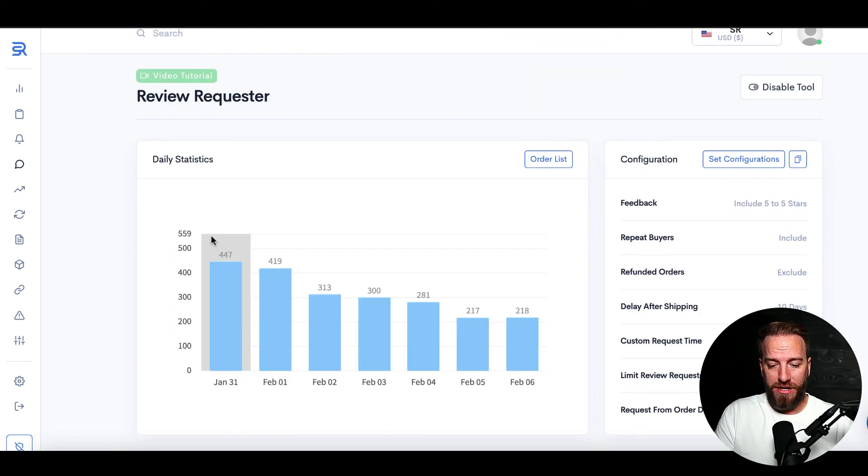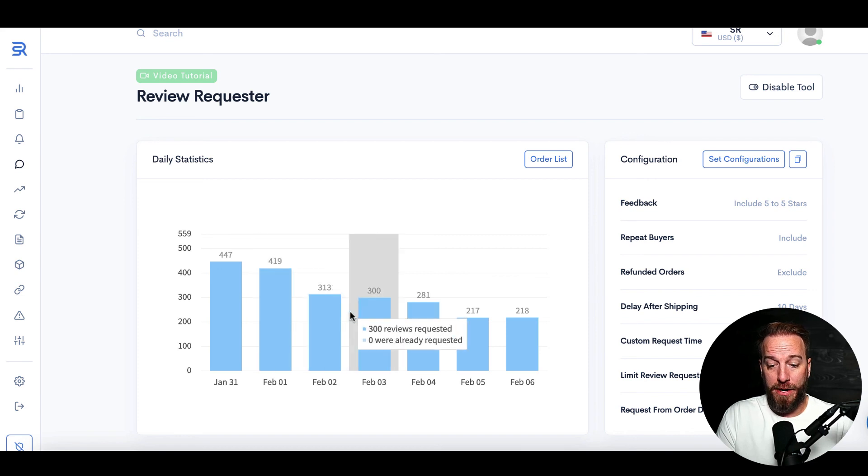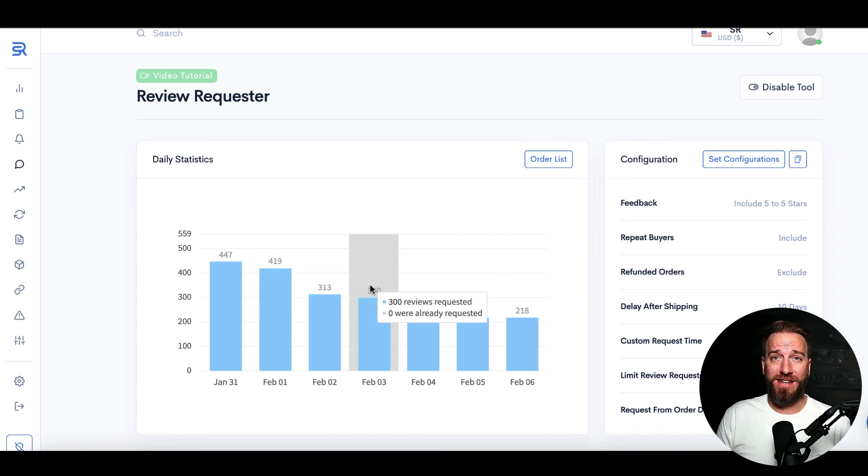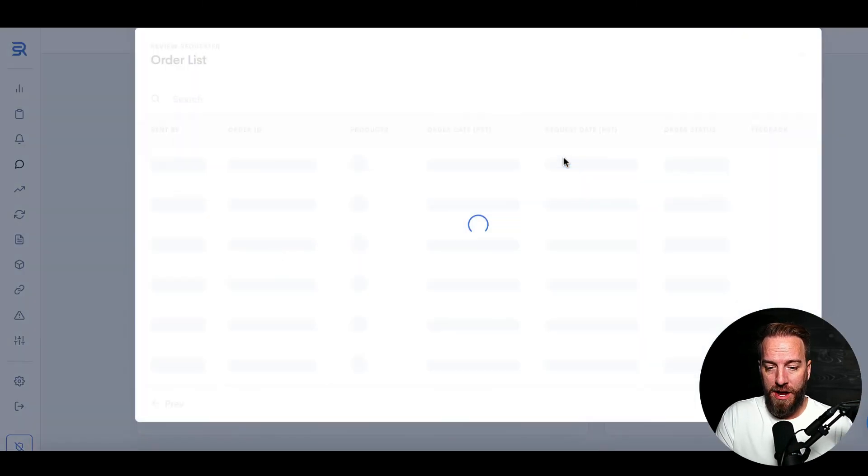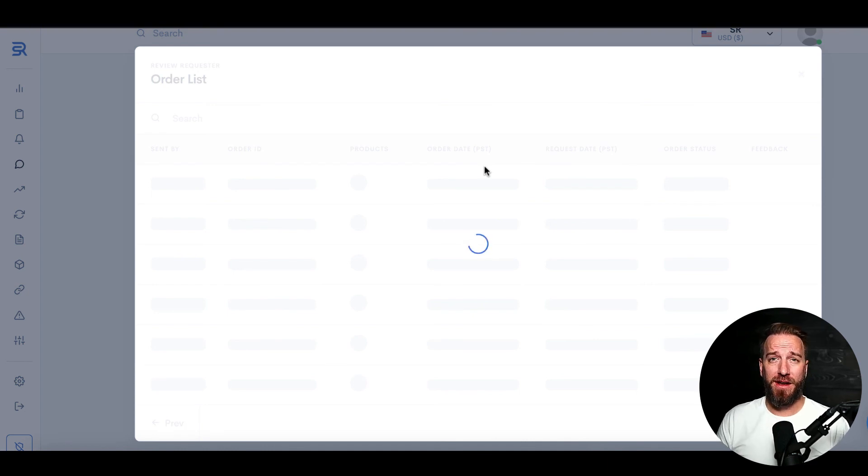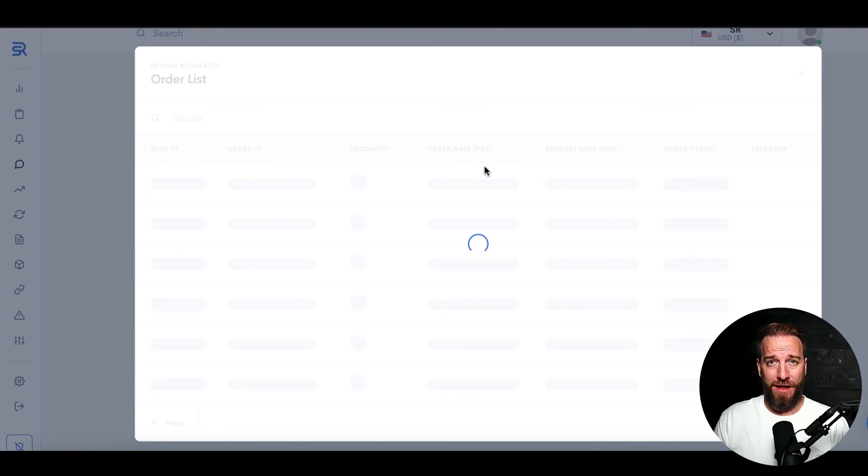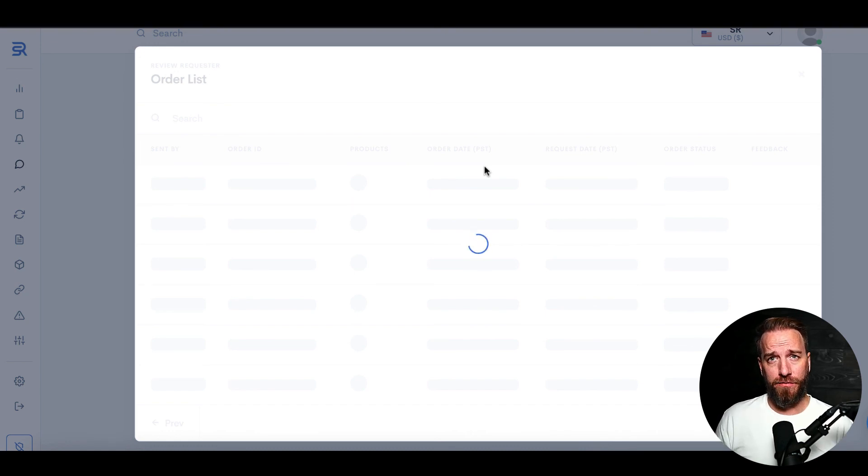And then coming back up here to the dashboard, you can see on each individual day how many reviews were requested so you can track that over time. And then you can also see your order list of all the orders that have come in for that particular account in that particular region. So that is the Review Requester feature.